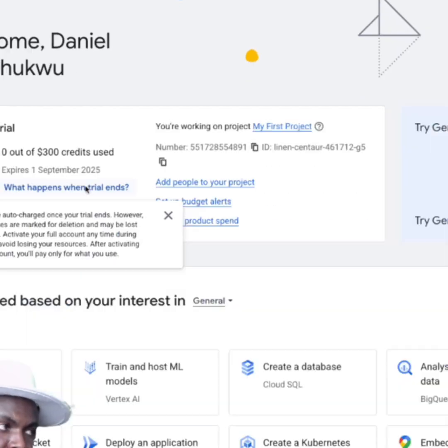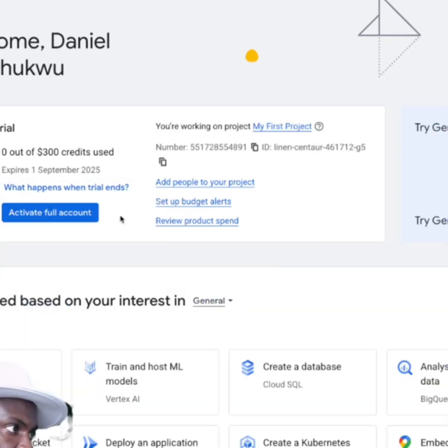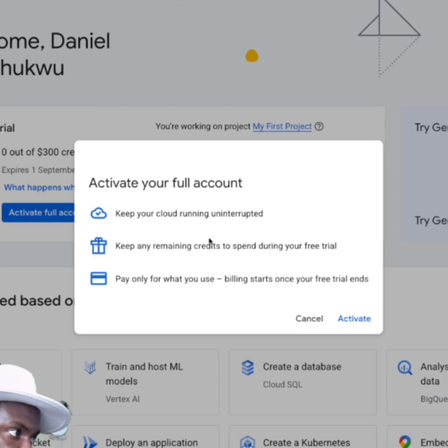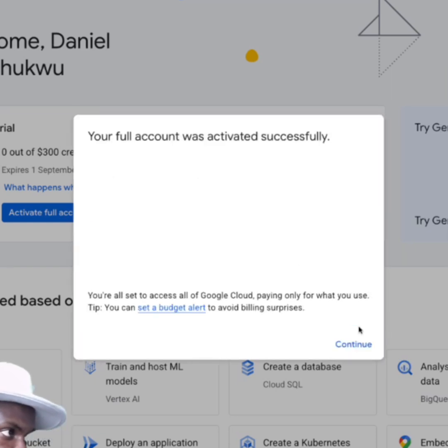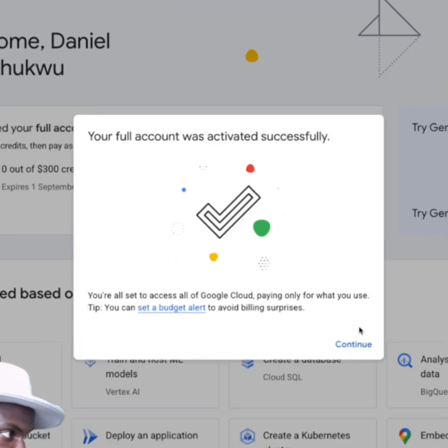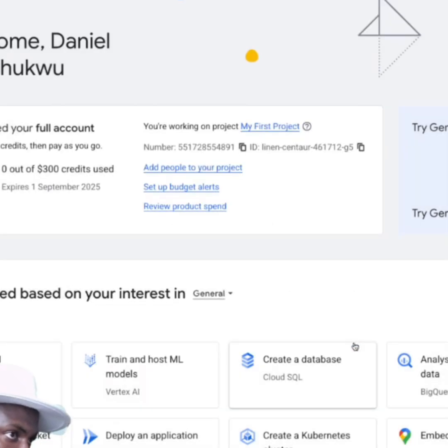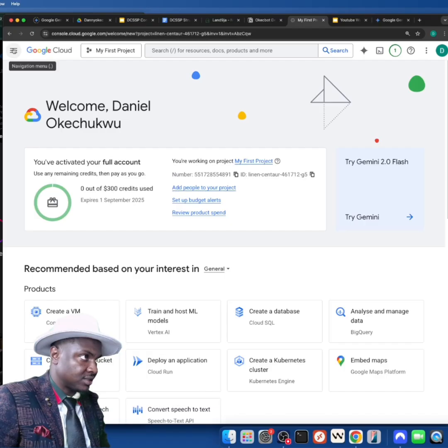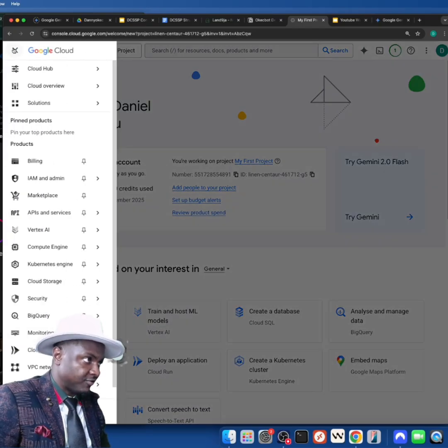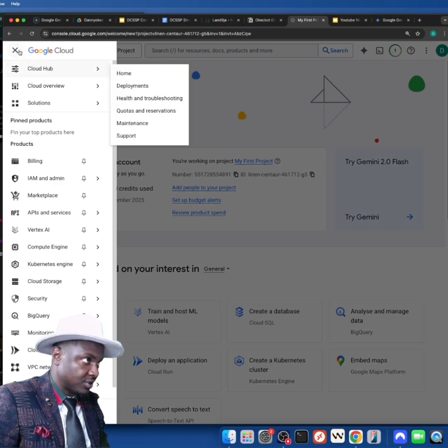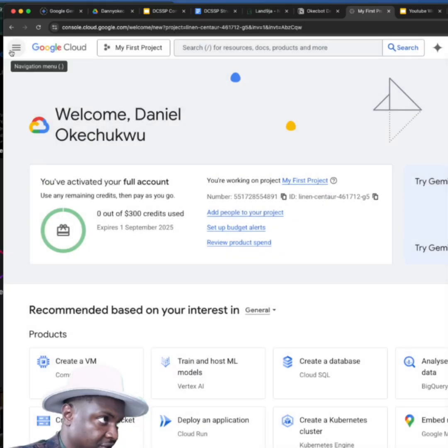Now it says 'Activate your full account.' I'm going to click here. Let me zoom this so you can see my screen clear. I'm going to click 'Activate full account' and then activate. So now I have $300 free credit to set up a server.